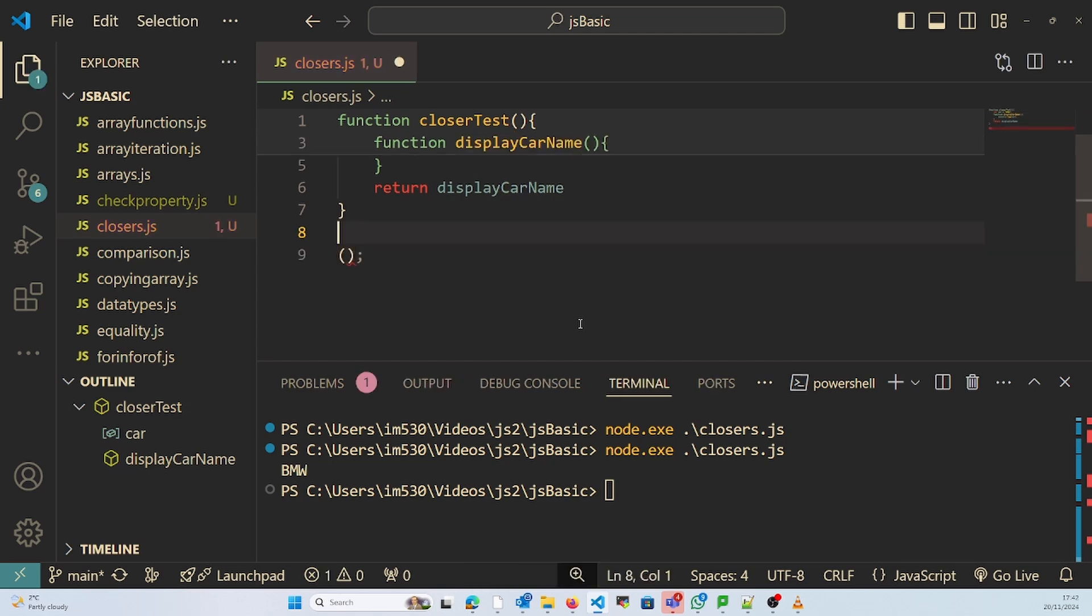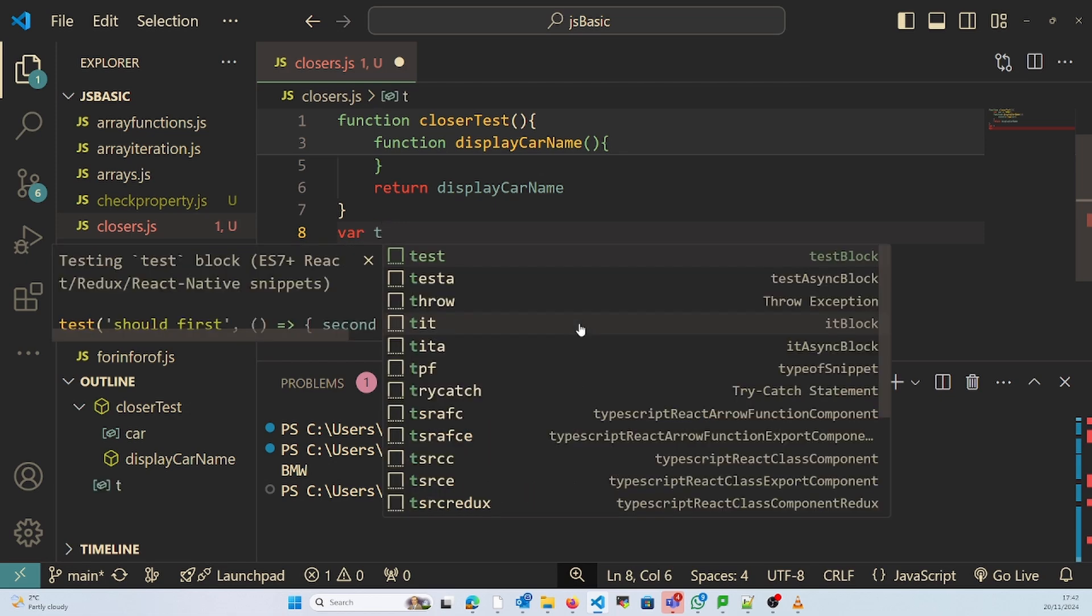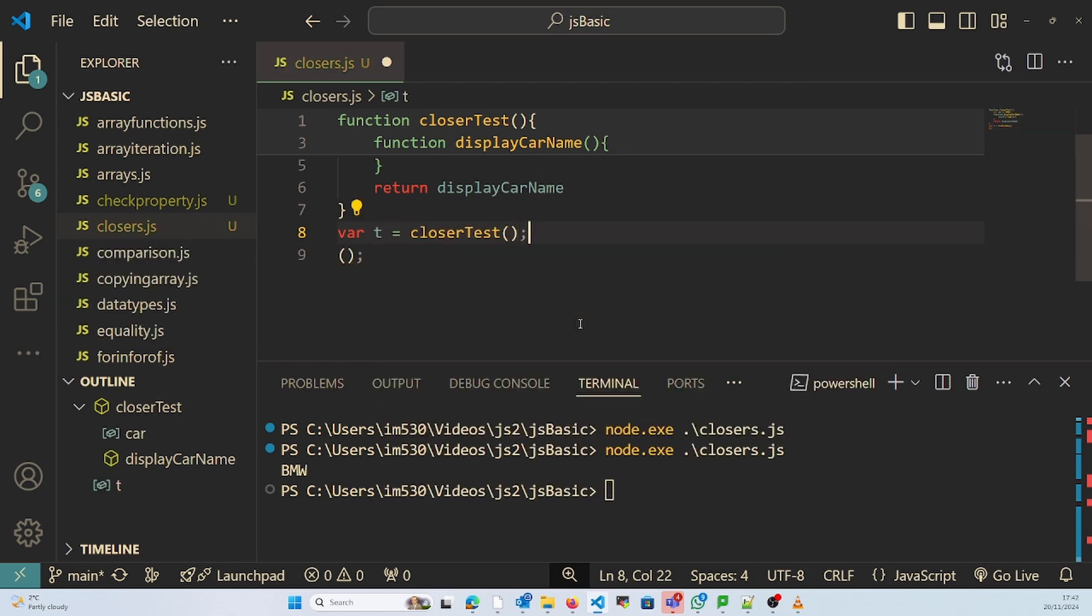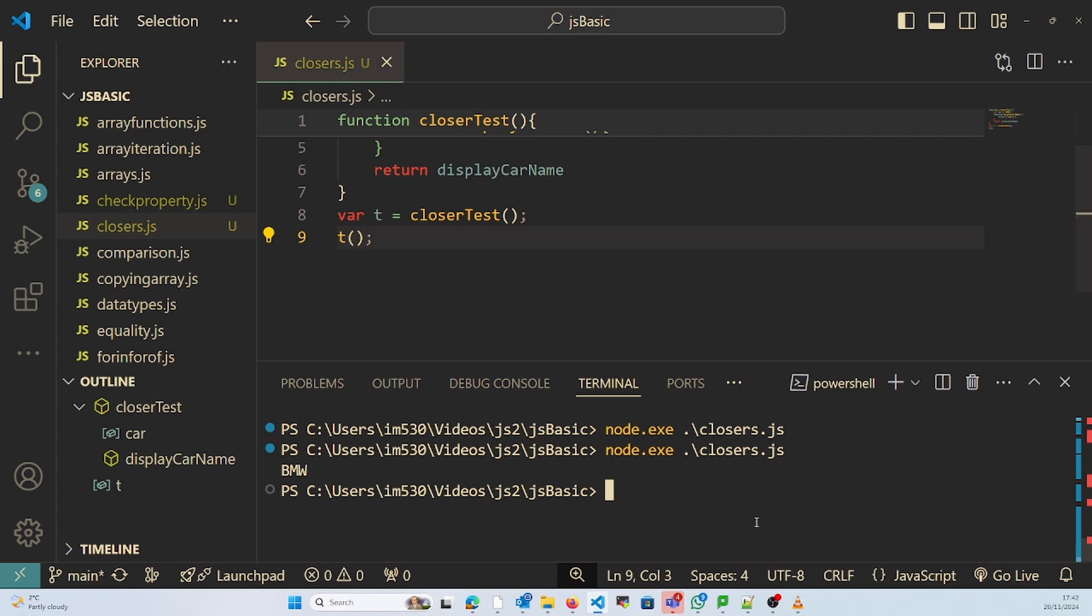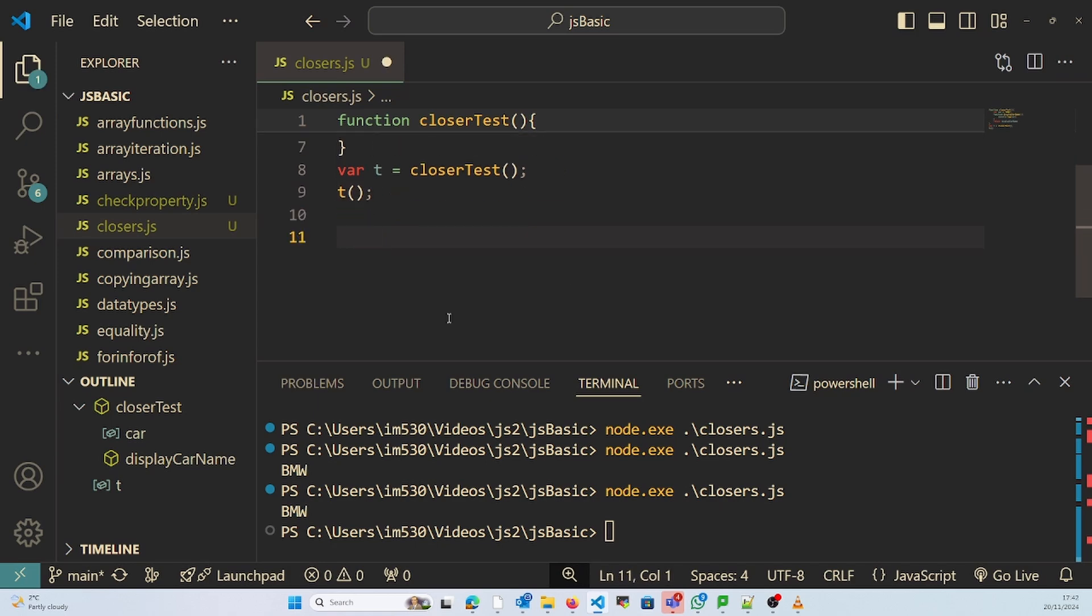Either we can write it like this or we can pass it to some variable, var t equal to this, and then further invoke t. It's the same thing, it returns BMW. So this is what we call closures. Let's check another example for better understanding.